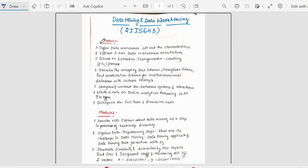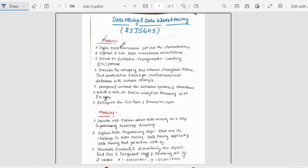The first module is pretty easy and it has theory topics mostly. Theory and diagrams - we have to focus on those questions which have diagrams because it is easy to draw diagrams and score marks. Starting with the first module: define what is data warehouse, list out the characteristics of data warehouse. This could be asked for 5 marks. Then we have explain 3-tier data warehouse architecture. That is the second question. This could be asked for 10 marks.